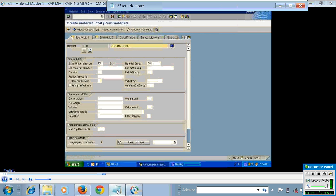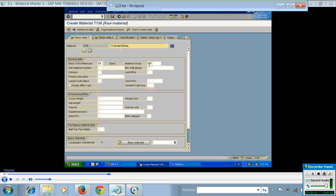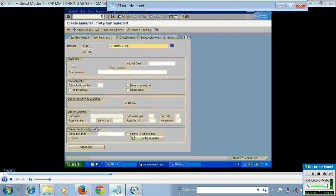Then I go to the basic data view. You can see that the data from the reference material is populated on this screen. Here I can see the material description, unit of measure, material group, and other fields. When you click Enter, it goes to the next view — the basic data 2 view.